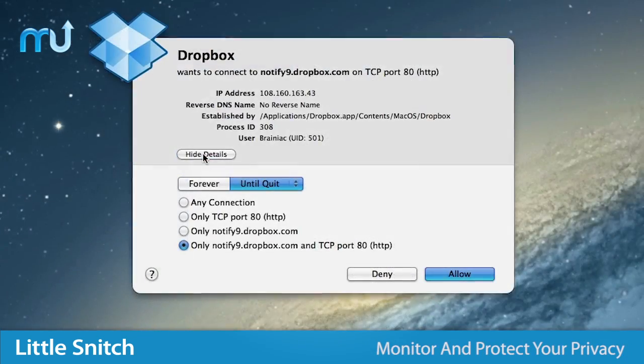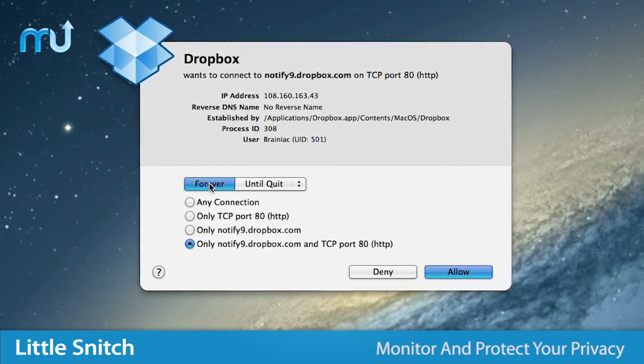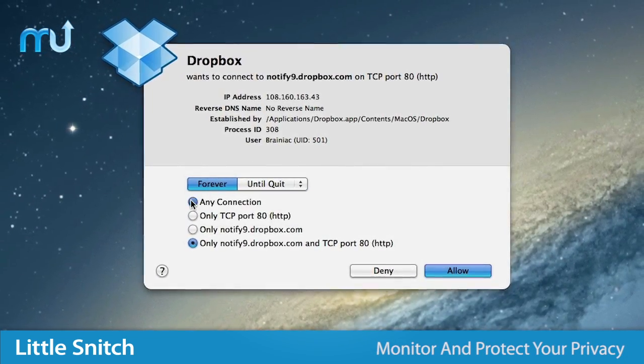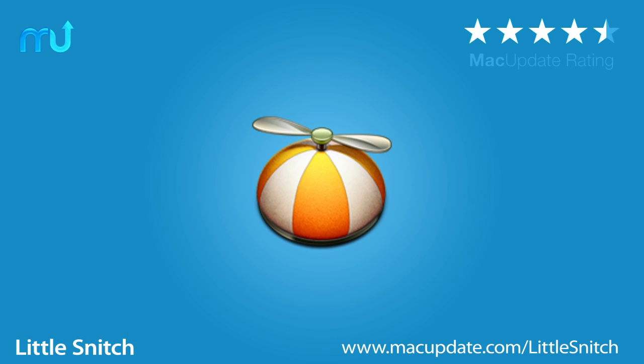Monitor your Mac and protect your privacy with Little Snitch. Buy and download it today at macupdate.com slash little snitch.